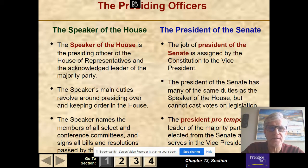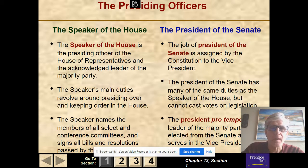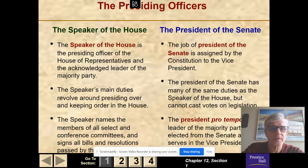There are presiding officers in Congress. There's the Speaker of the House, which is the most important person in the House of Representatives and is the third-ranking person in our government. Then you have the President of the Senate, who is actually the Vice President of the United States, but has little power. The Speaker of the House currently is Nancy Pelosi. The Vice President and President of the Senate is Mike Pence. The Speaker's main duties revolve around presiding over the House and keeping order, selecting members of all select and conference committees, and signing all bills and resolutions passed by the House. The President of the Senate has many duties similar to the Speaker, but cannot cast votes on legislation.